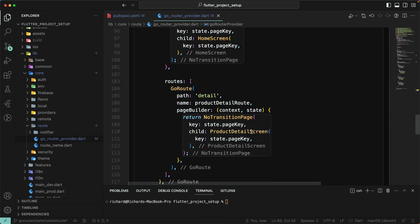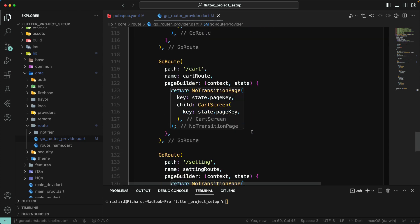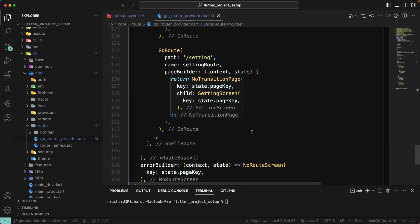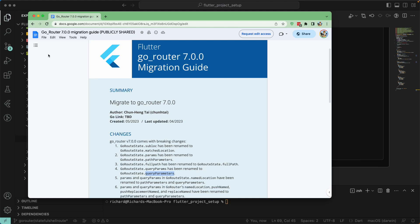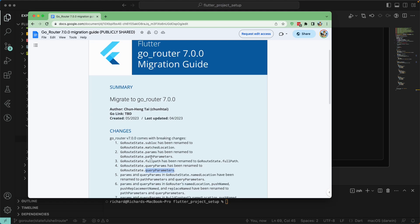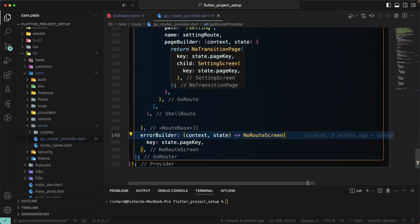Going back to the documentation, you can see that `params` has been replaced with `pathParameters`, and a lot of other things have been replaced as well. Let's go back and continue.